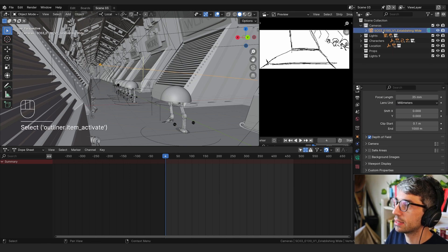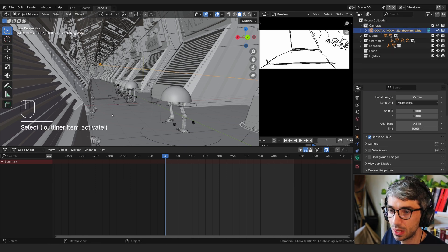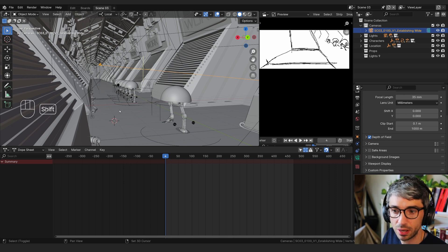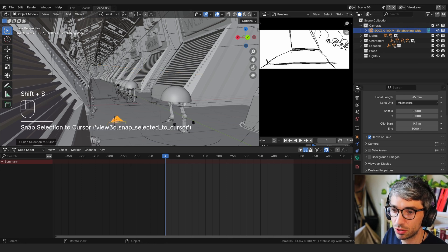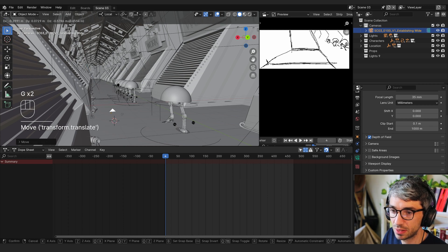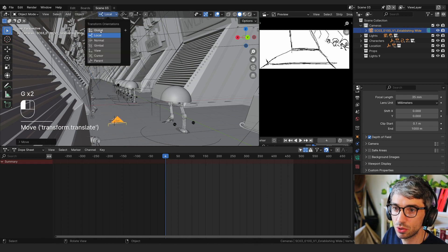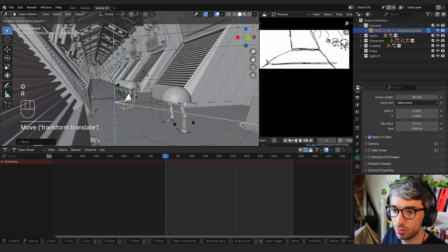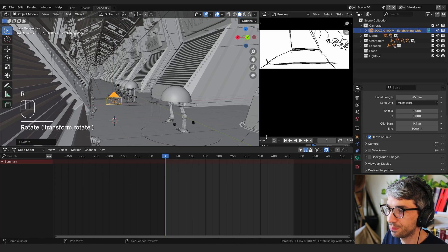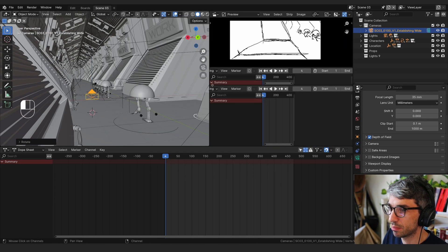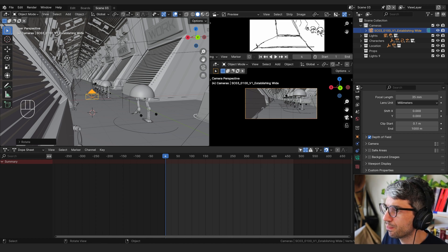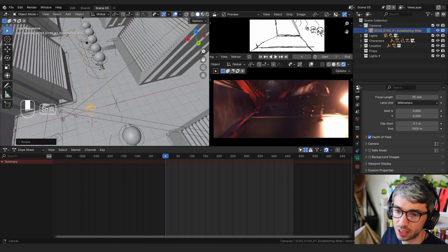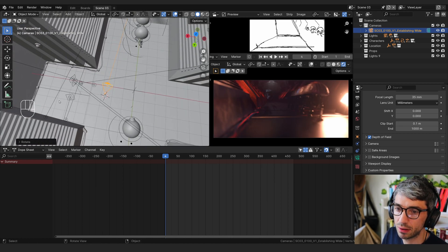Let's get started. I'm going to grab my first camera and Shift+Right-Click right here to get my 3D cursor positioned. Then I'll select the camera and Shift+S — selection to cursor — to quickly snap it into place. I'm going to switch to global so I can move around on the global transform. Then I'm going to split my view here. Now with this view I can jump into my camera.